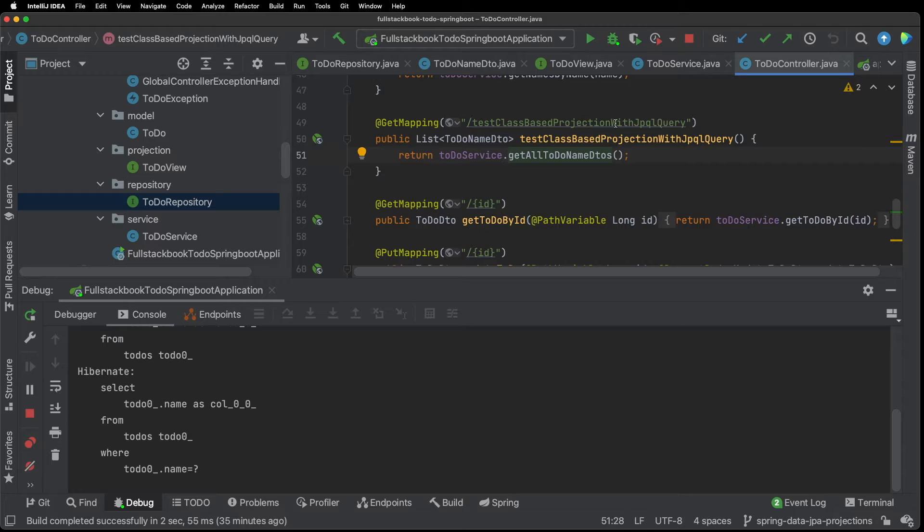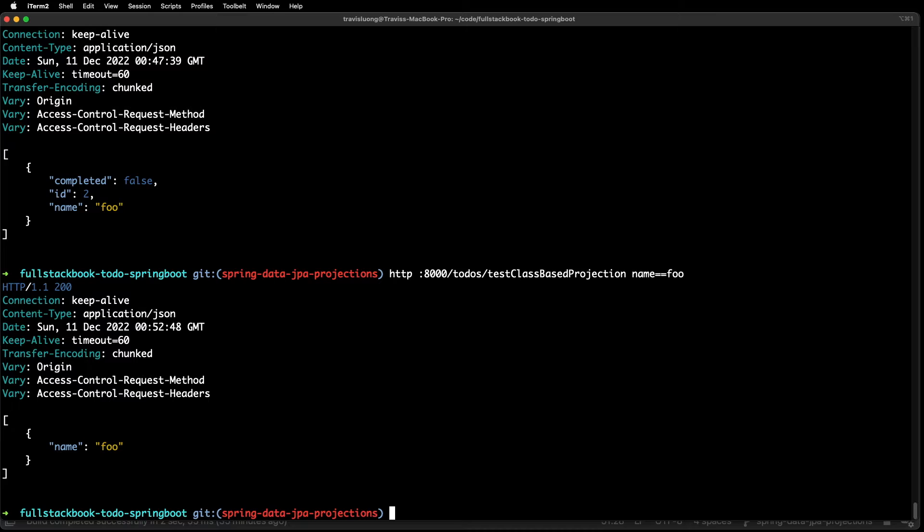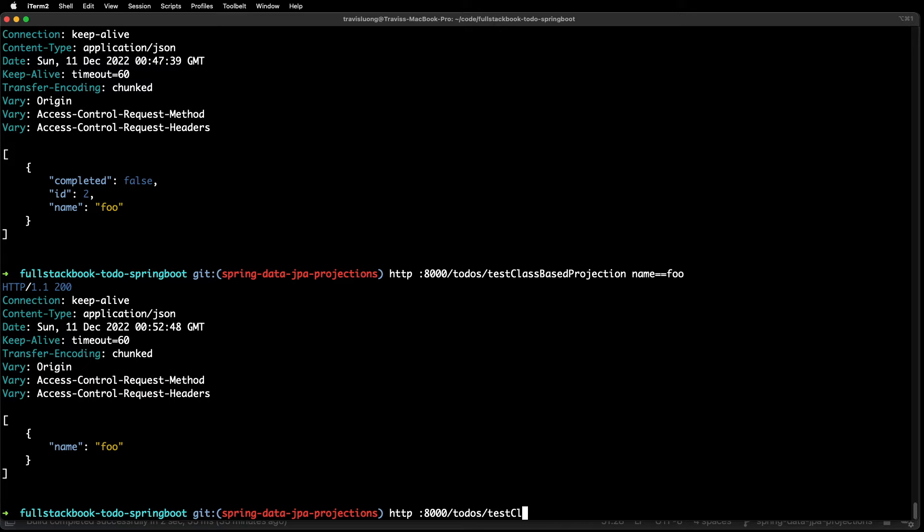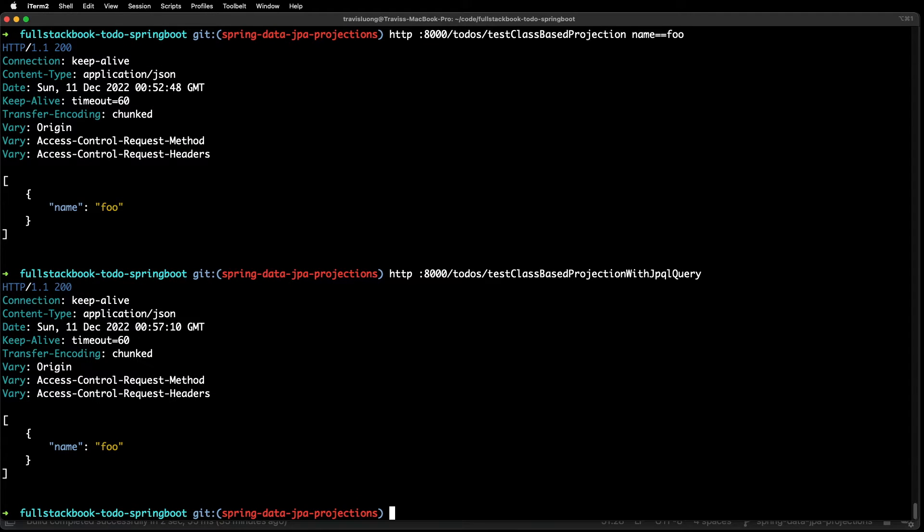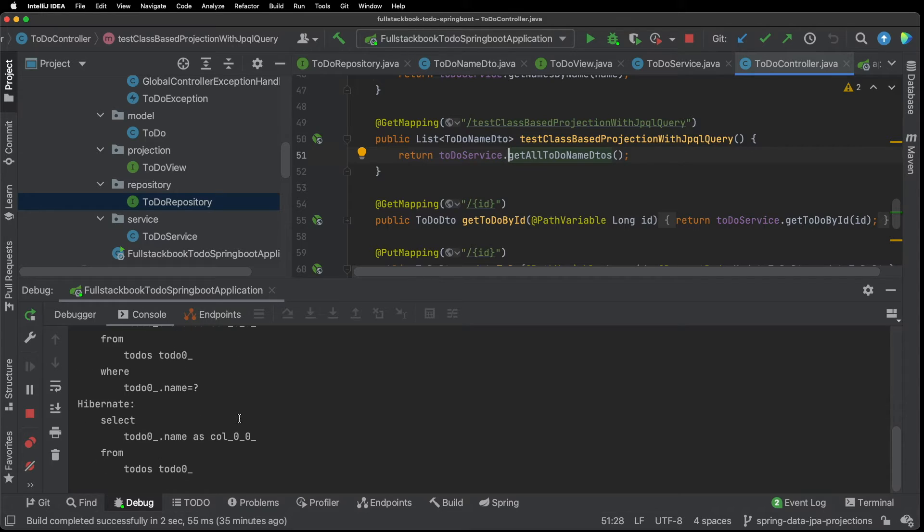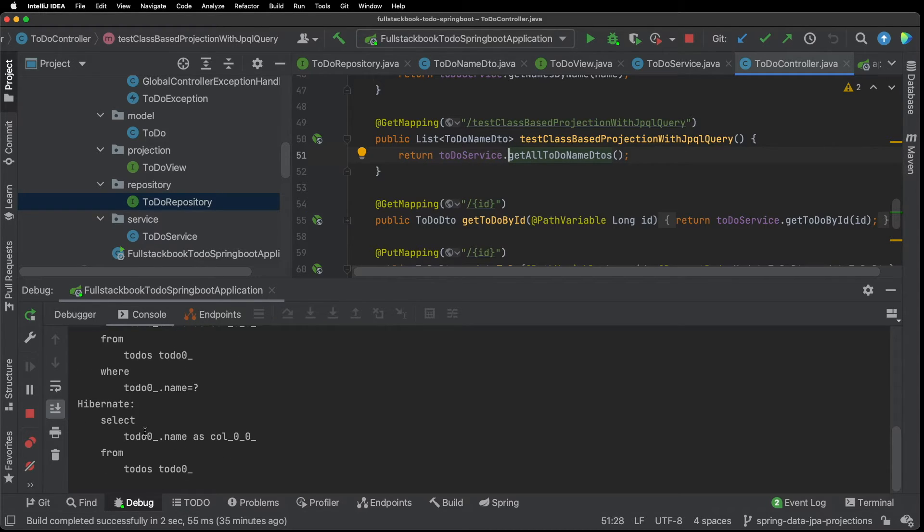And then back out to the controller test class based projection with JPQL query. Now if I go to terminal and I type HTTP 8000 to-do test class based projection with JPQL query. And I get my one to-do and if I go back to IntelliJ scroll down then you can see I'm selecting one field from the to-dos table.